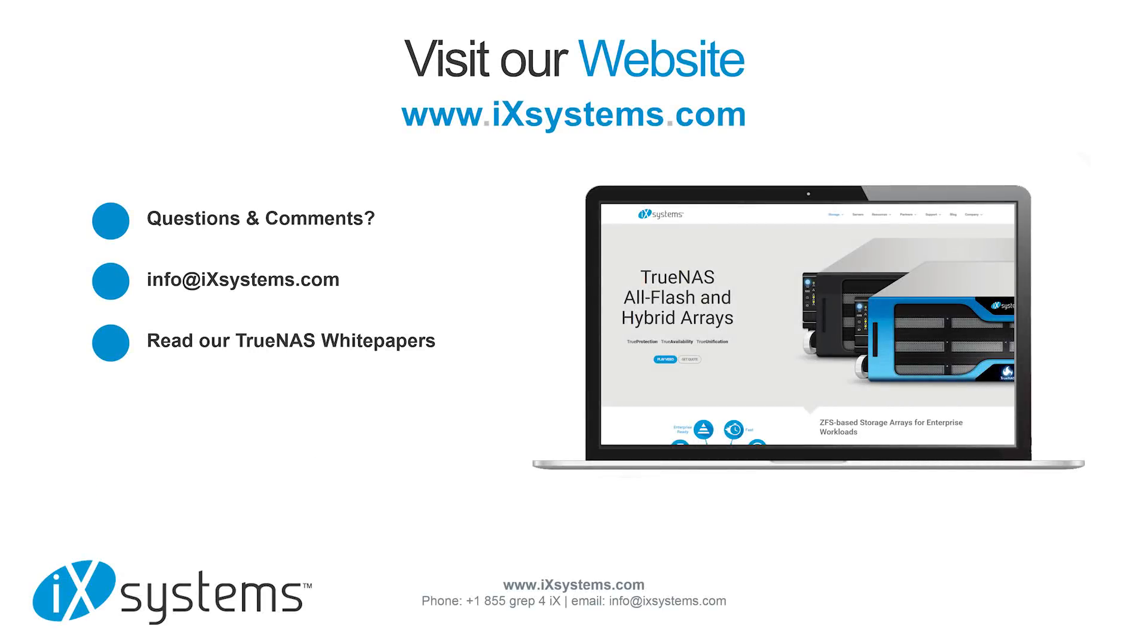For more information, visit ixsystems.com/TrueNAS or send an email to info@ixsystems.com.